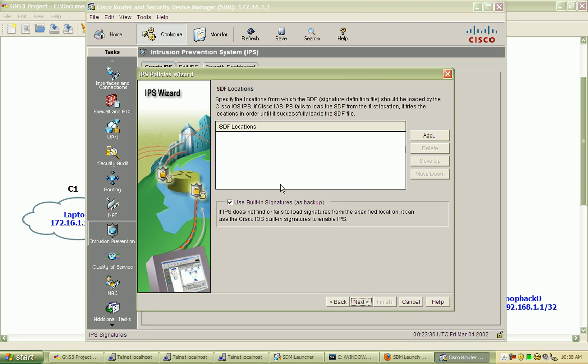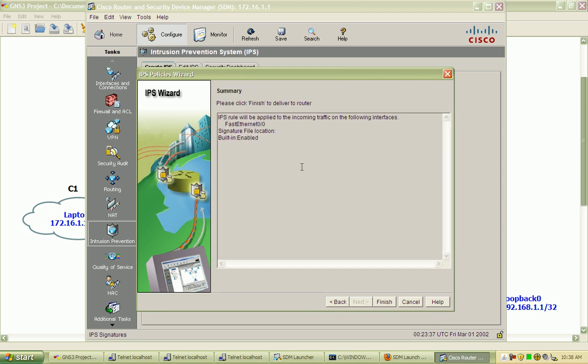So I select next, and we should have a summary of the actions that will be taken here. We see that the IPS rule will be applied to our Fast Ethernet 0.0 interface, which we had selected.